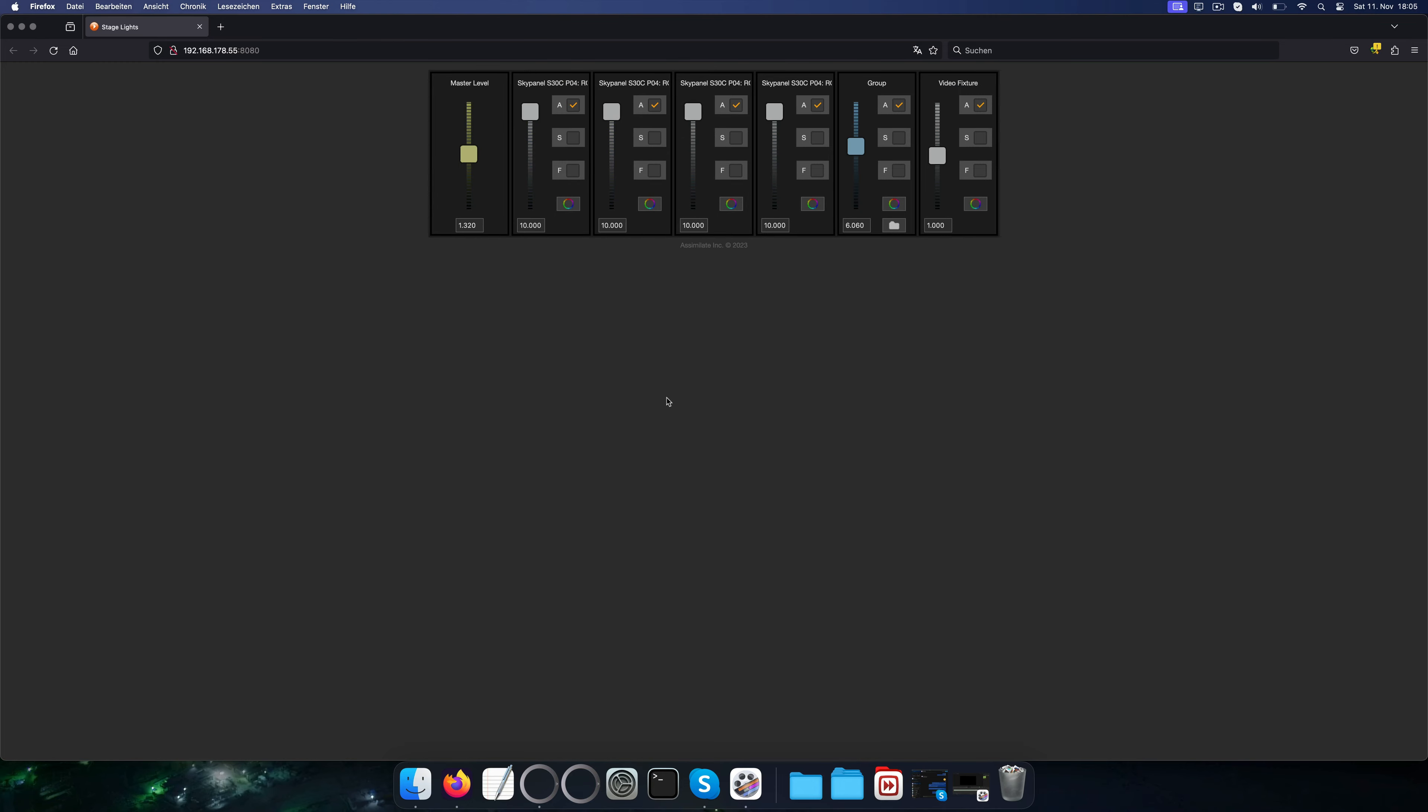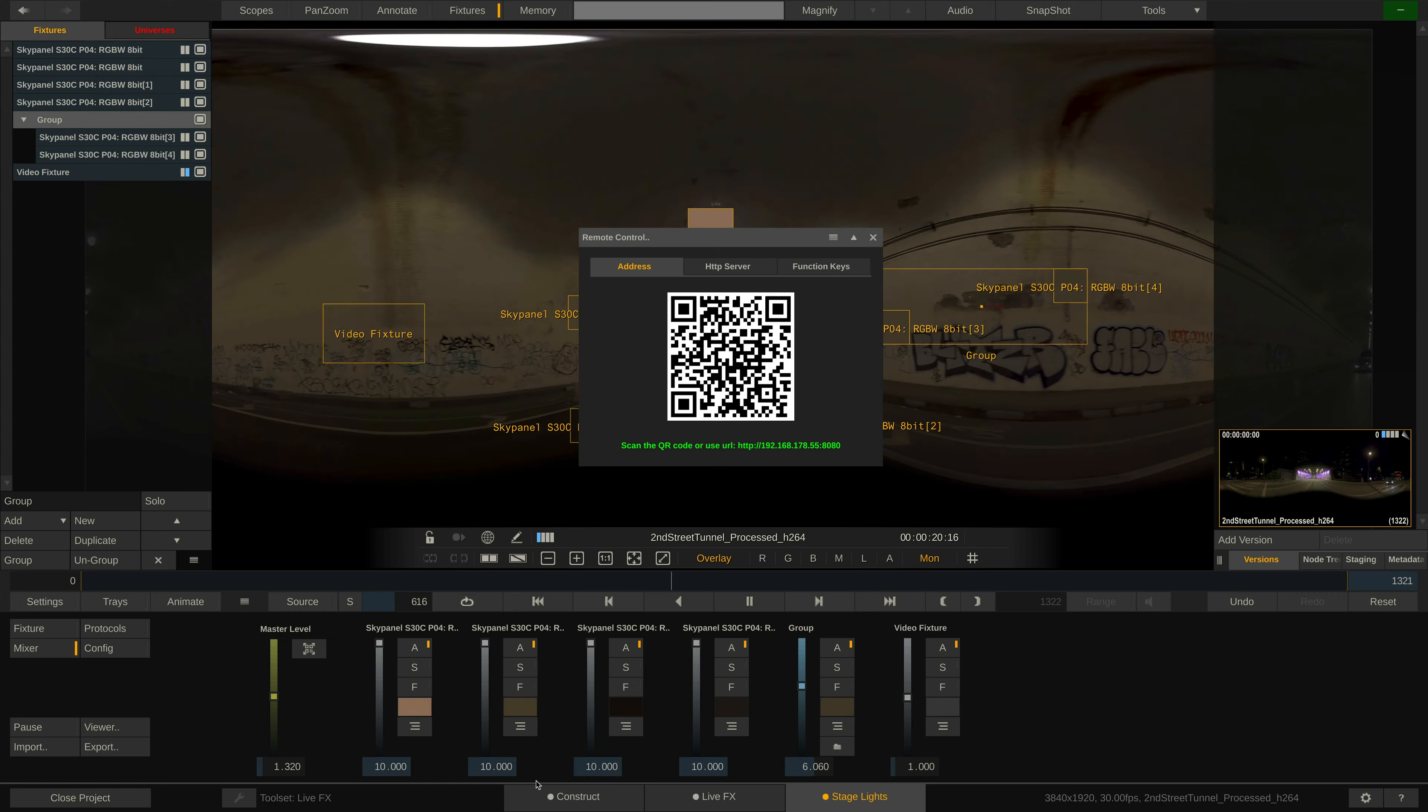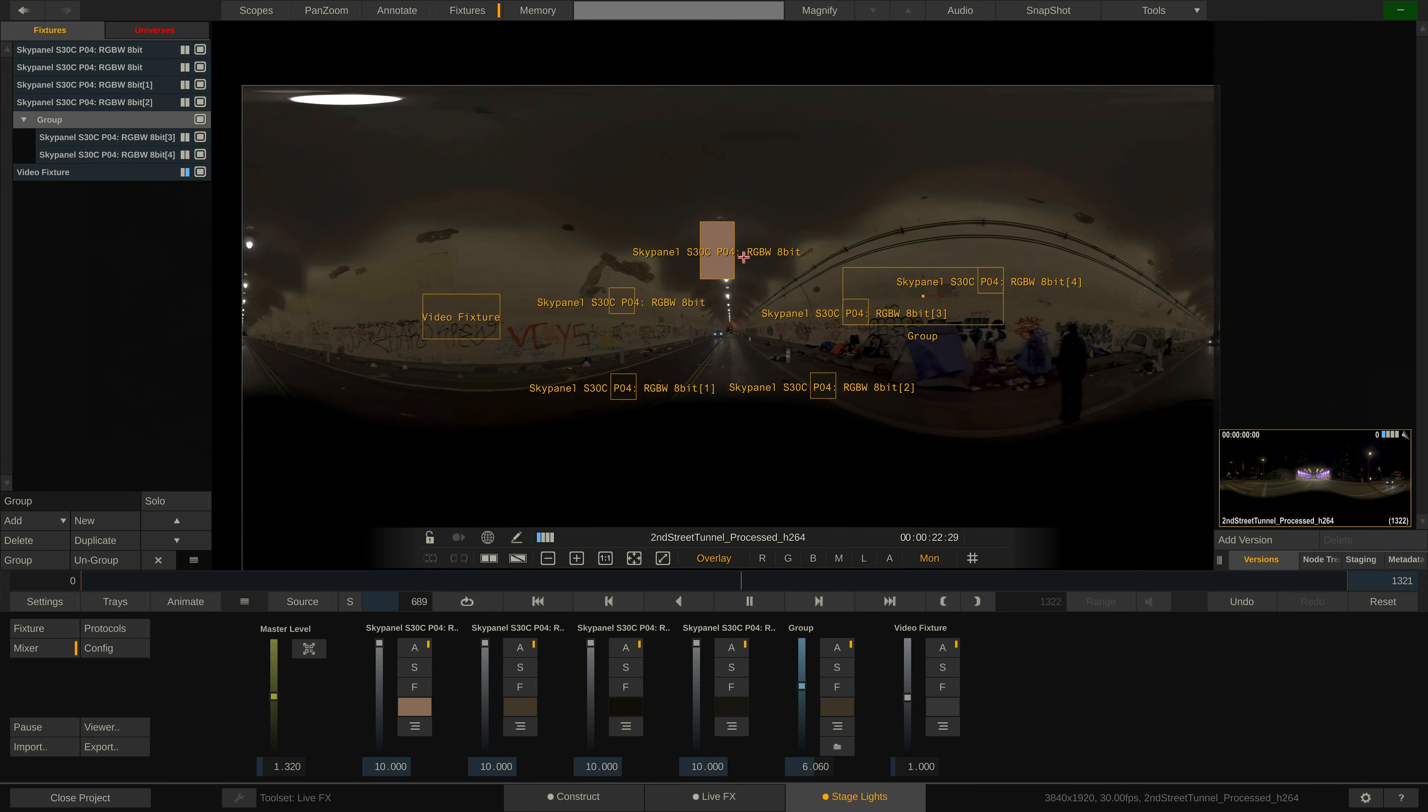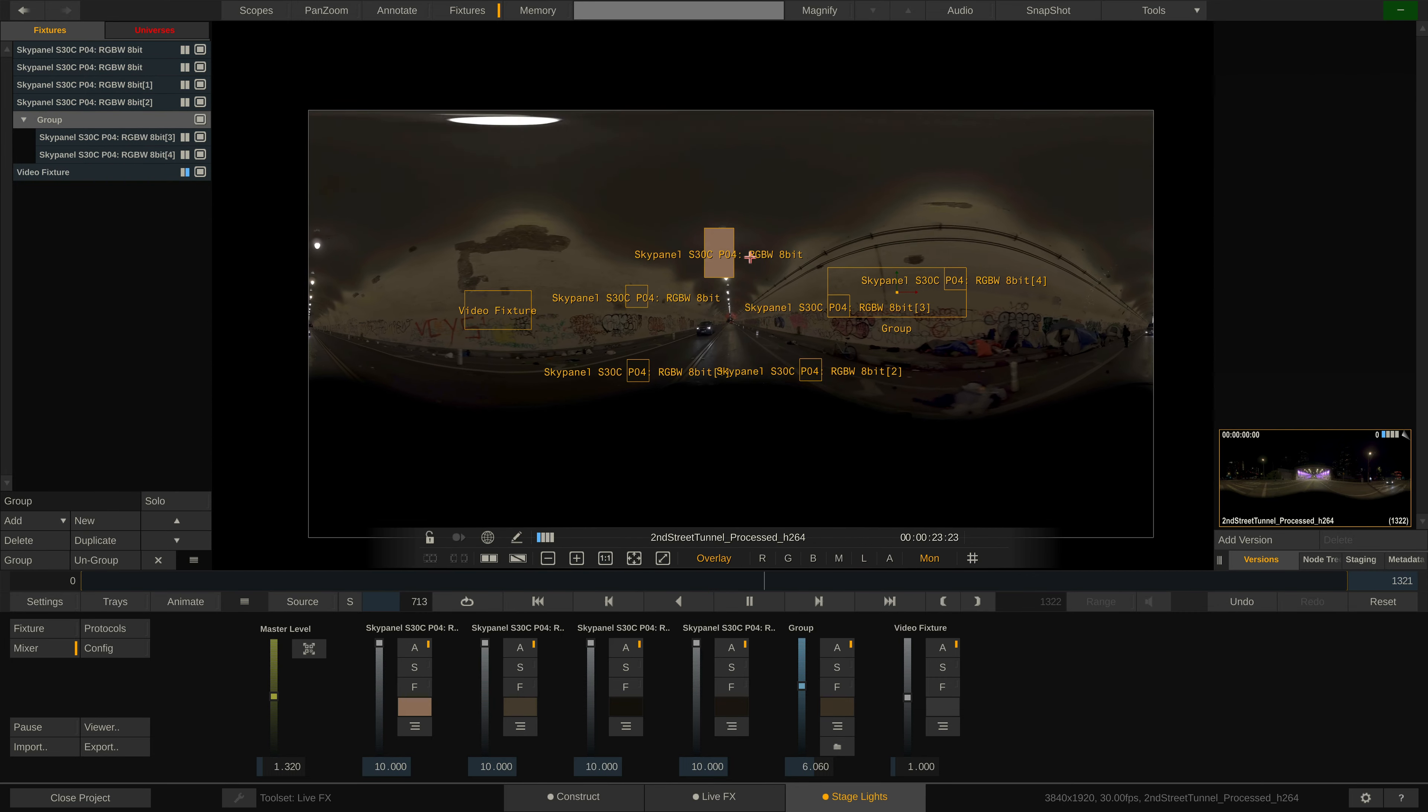That's it for an introduction to the IBL capabilities in Assimilate LiveFX. Stay tuned for more follow-up videos. Bye.